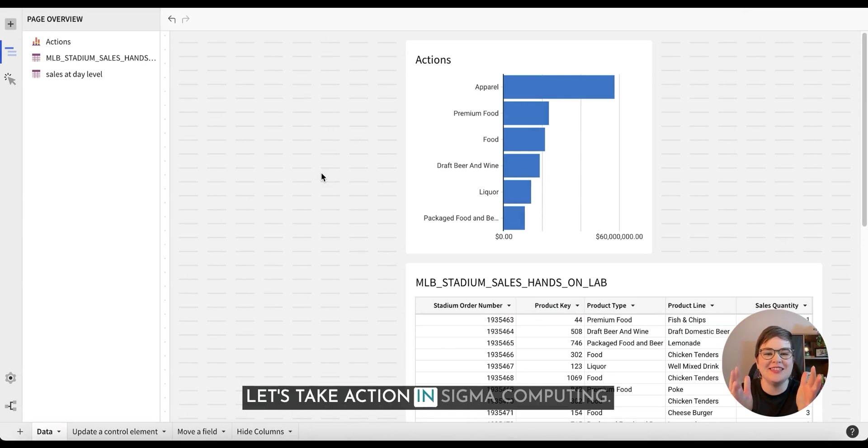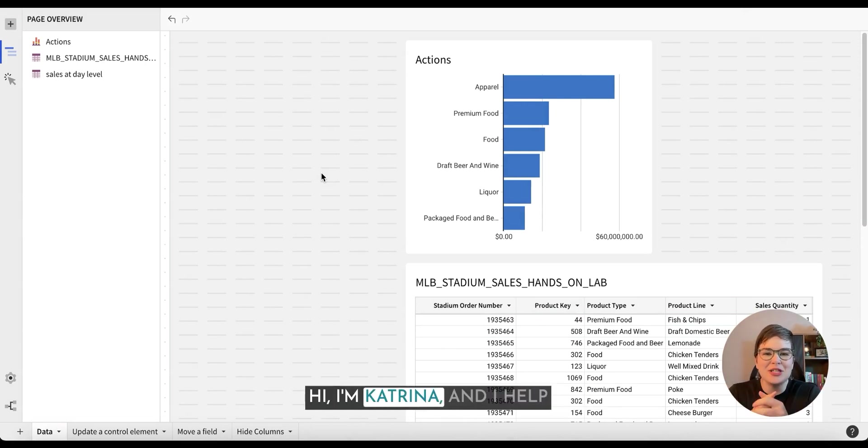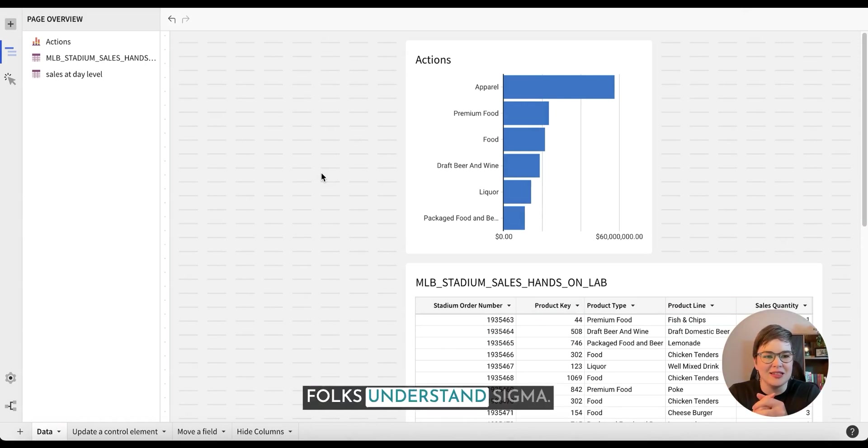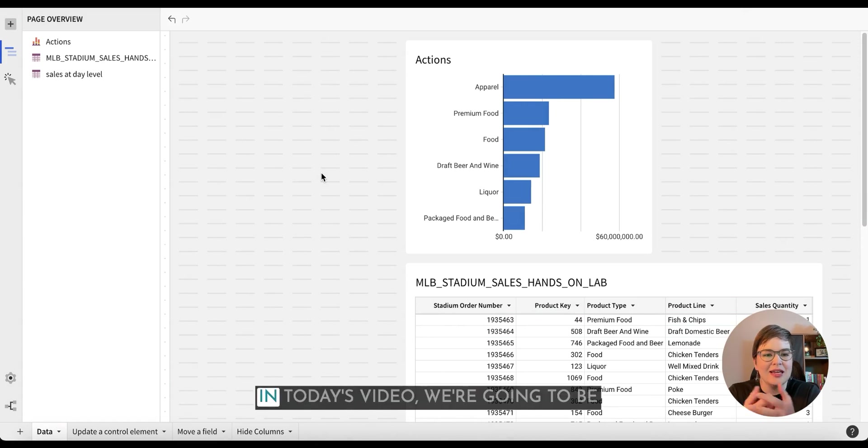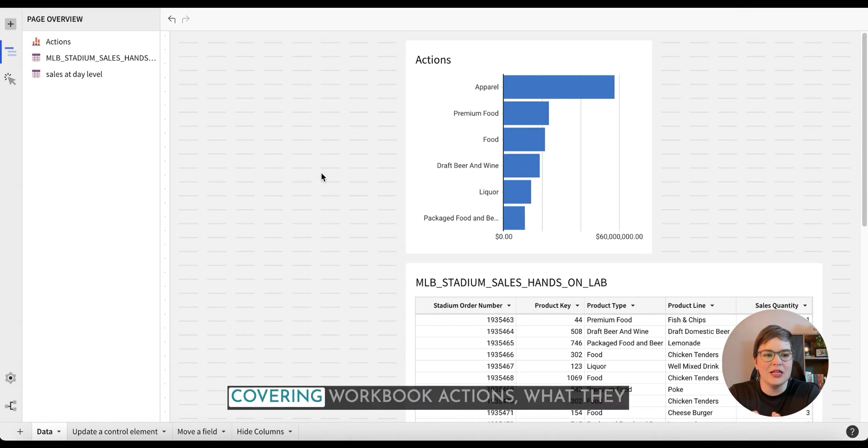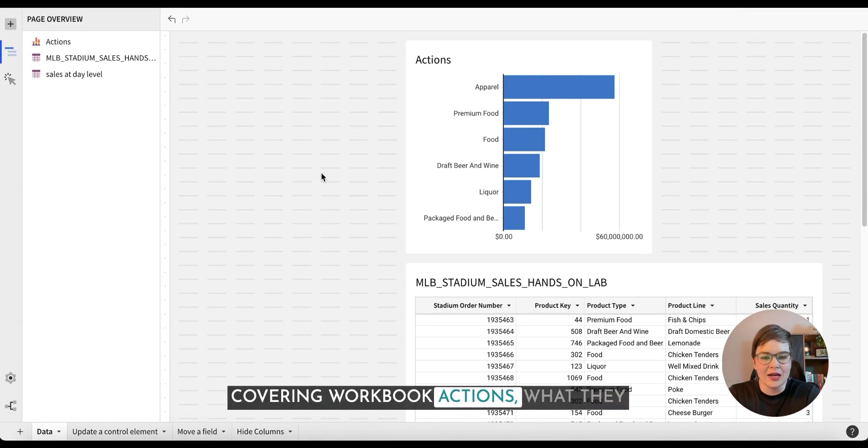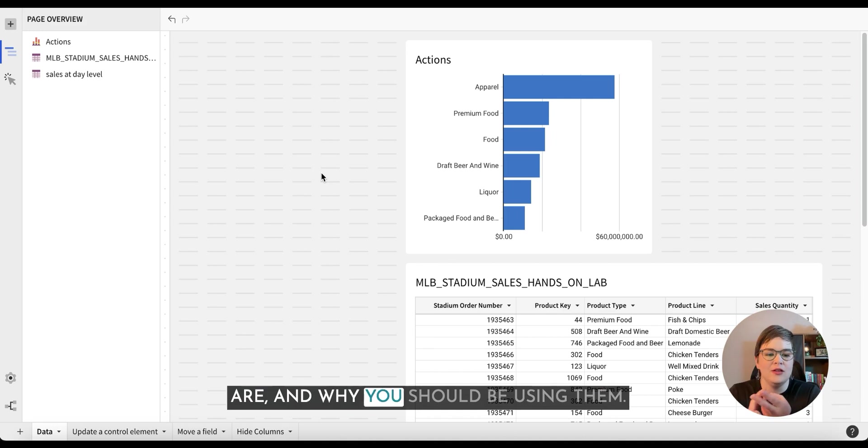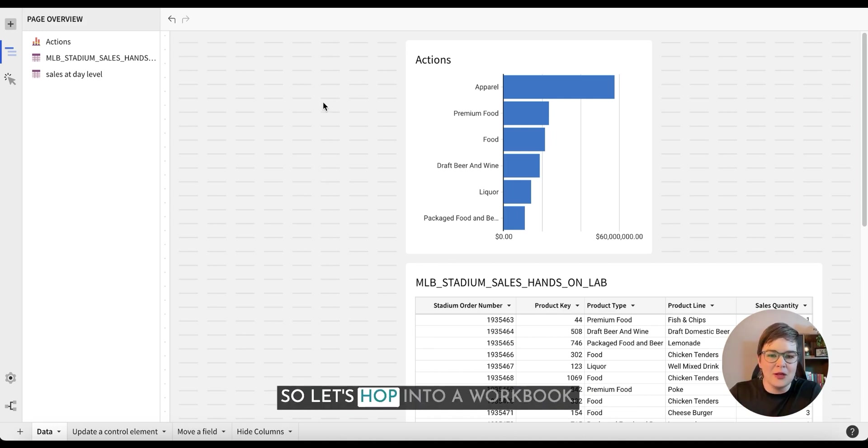Let's take action in Sigma Computing. Hi, I'm Katrina and I help folks understand Sigma. In today's video we're going to be covering workbook actions, what they are and why you should be using them. So let's hop into a workbook.